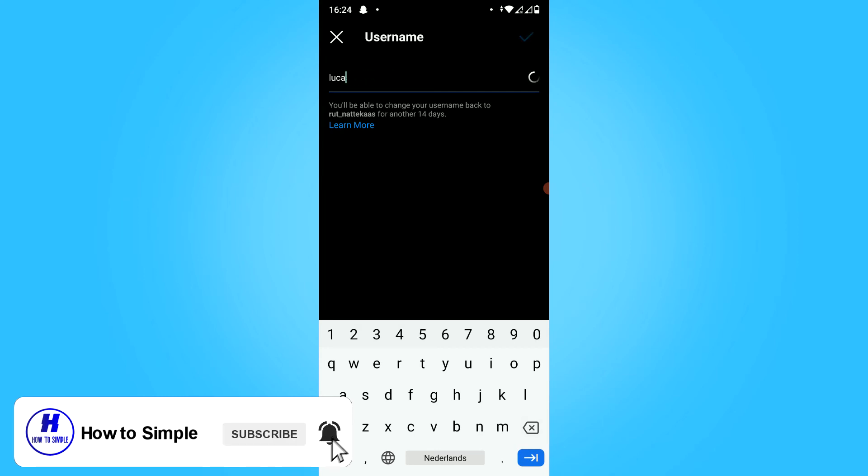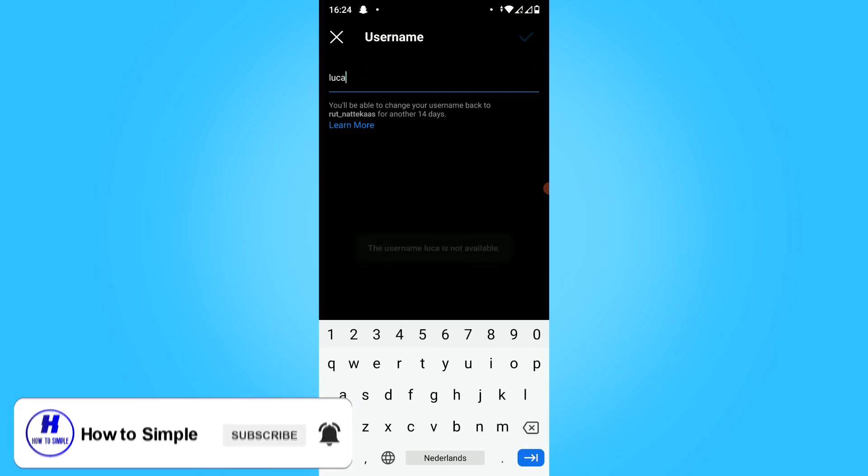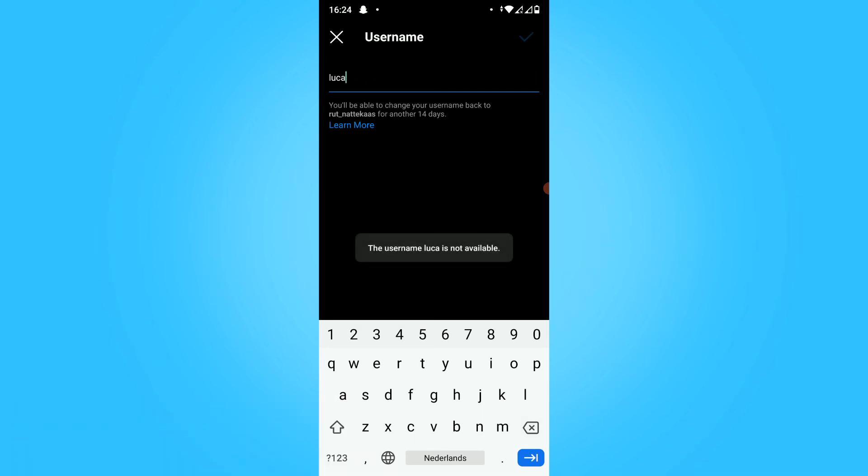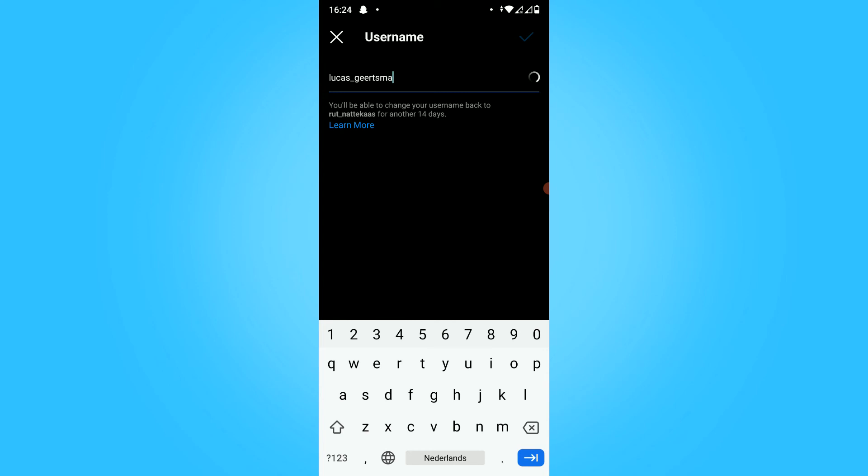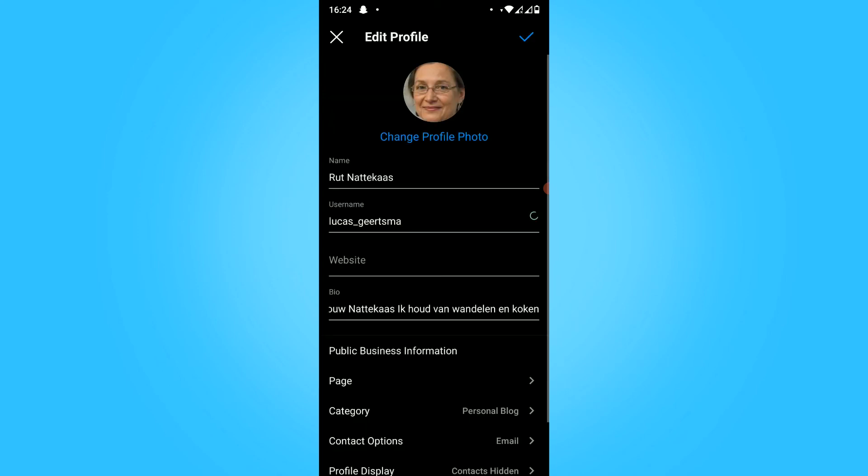But if I do this, you can see this username is not available because it's already used. So I'm going to do it like this again. Then you can hit the top blue button.